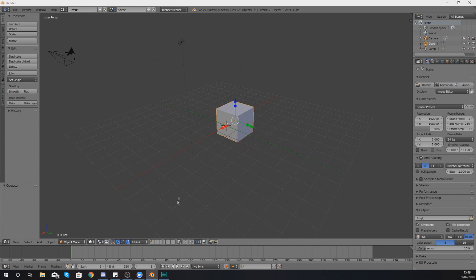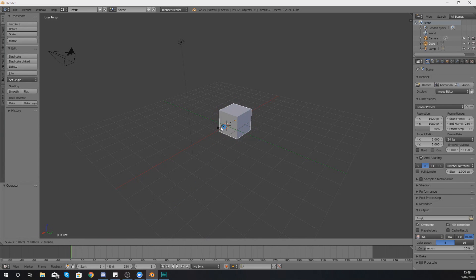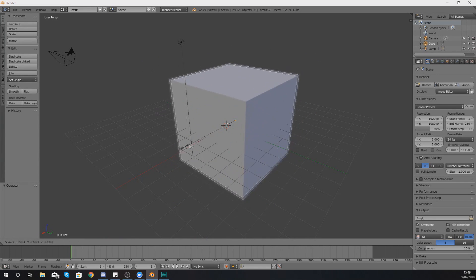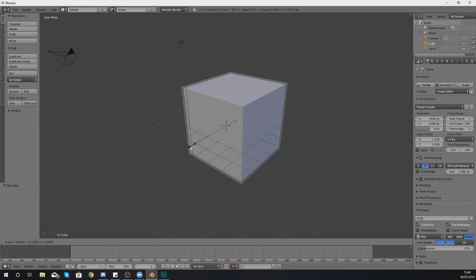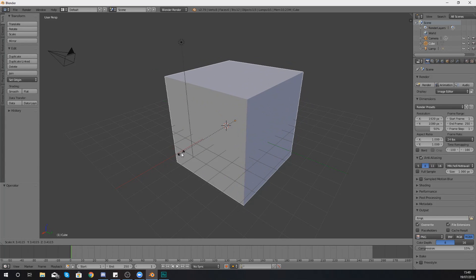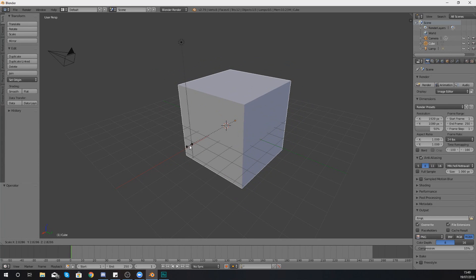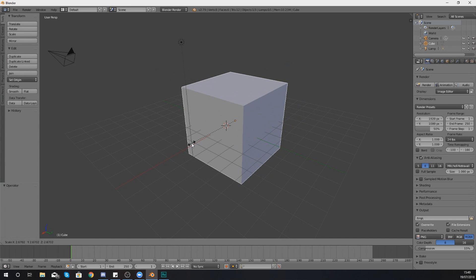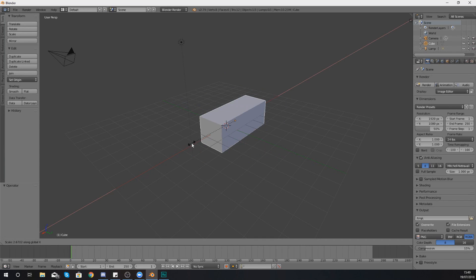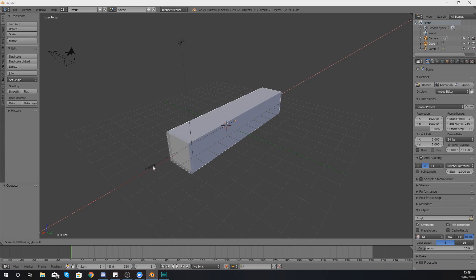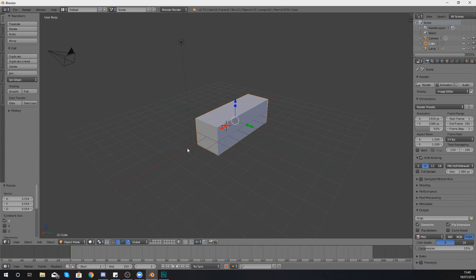So with this cube for example, if I was to press S to scale you can see by default it scales it on all axes. You might not want that. To lock it onto a specific axis such as X, you can press X and then it's only going to scale it one way.